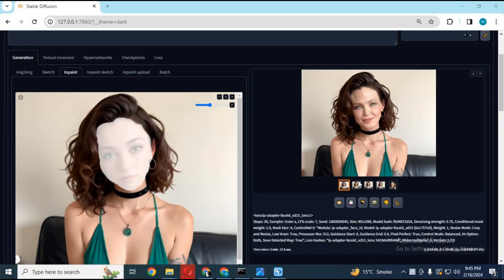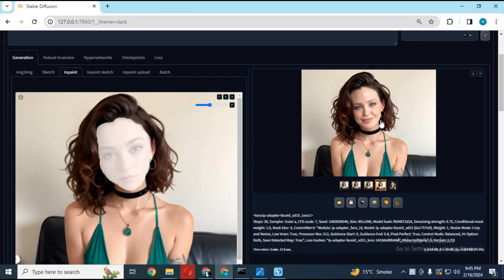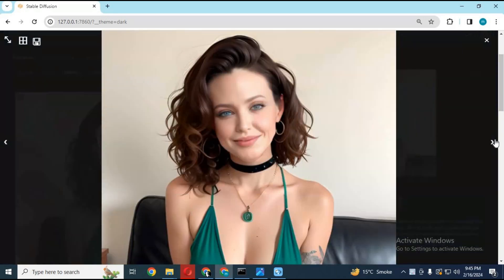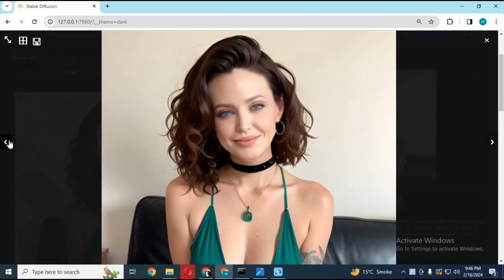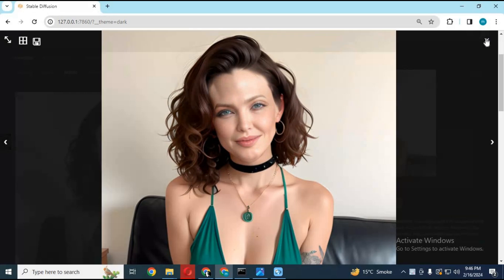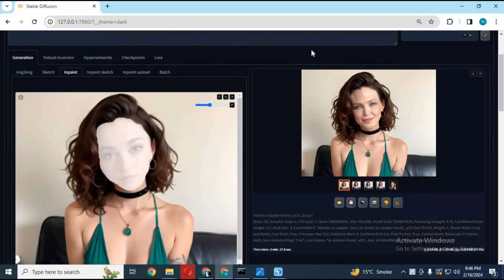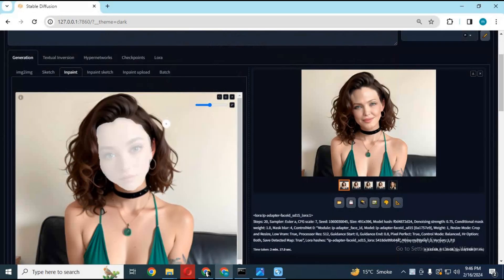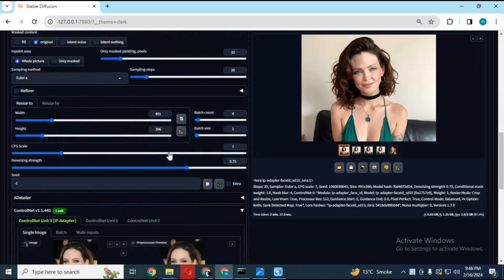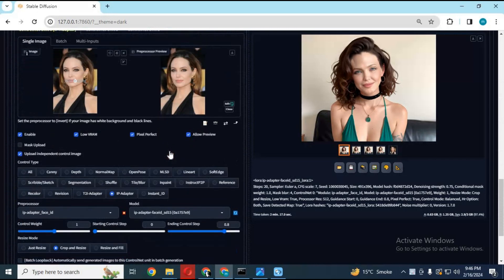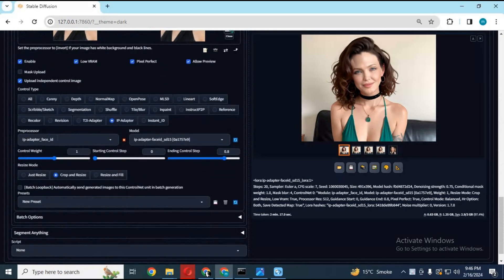Well, this is the best result you can generate from IP Adapter, no matter what settings, weights, and LoRAs you experiment with. Even using face ID plus, you won't find any different result. Even the worst face swap tool can swap faces better than IP Adapter. I hope you guys won't waste time in this long process to swap a picture's face.